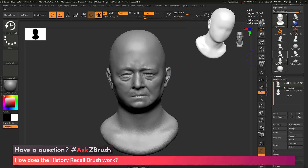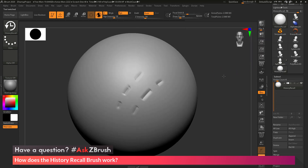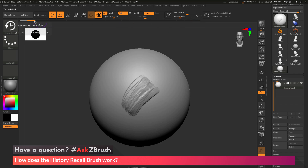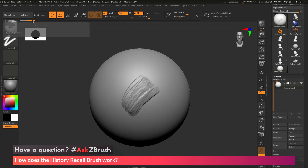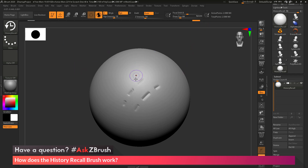To recap: in order to have the History Recall brush work, first make sure you have a history point you want to recall to. Come to the undo history bar, hold Control and click — that stores the recall point into memory. Then go back to your current undo point and use the History Recall brush to project those details back onto your model.